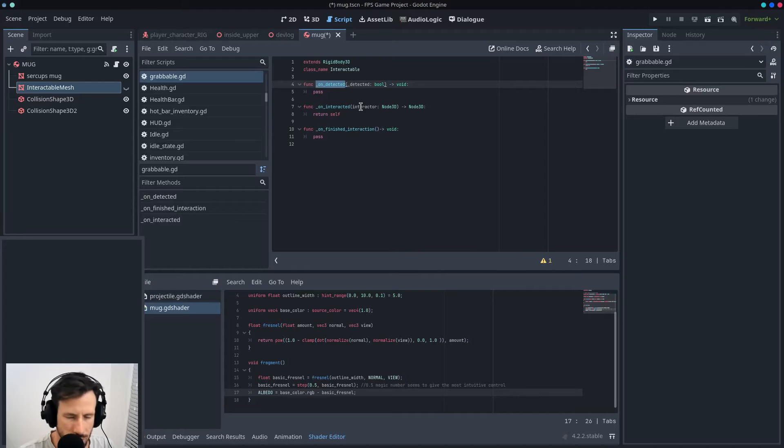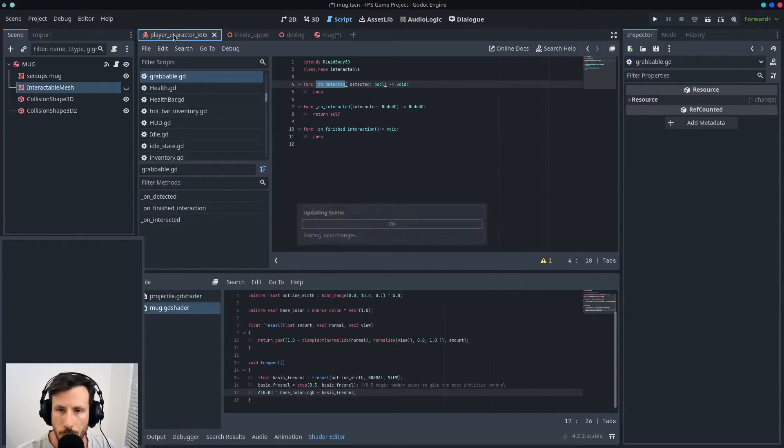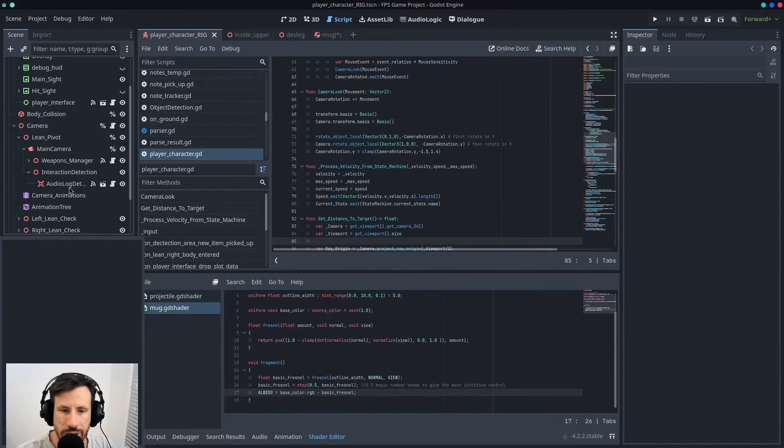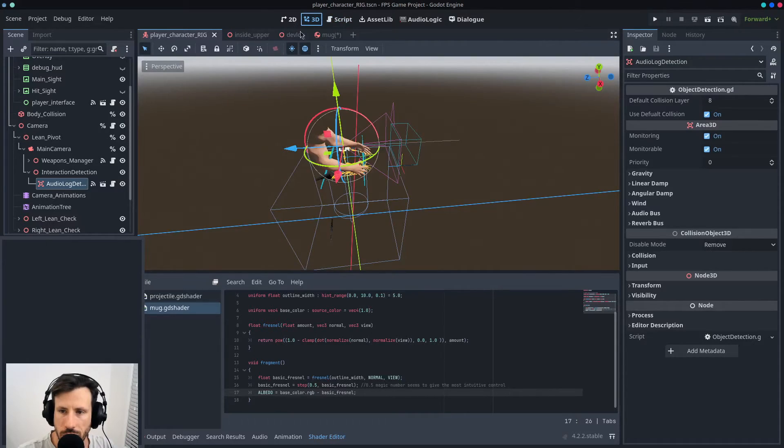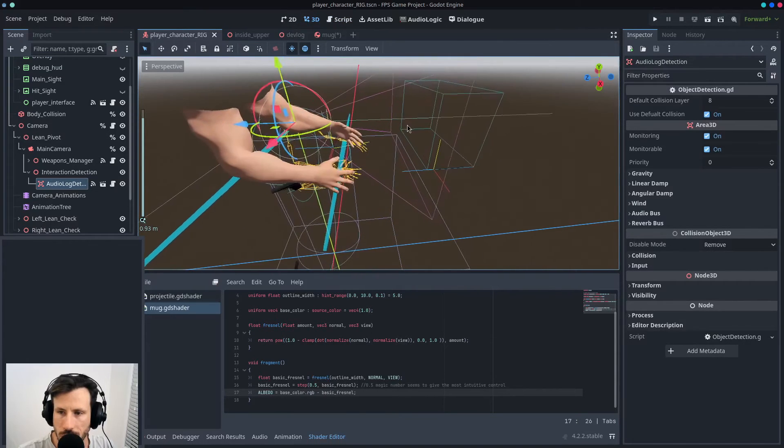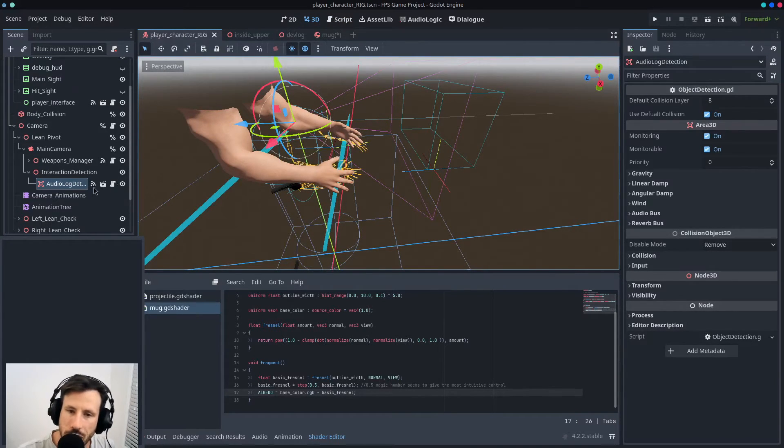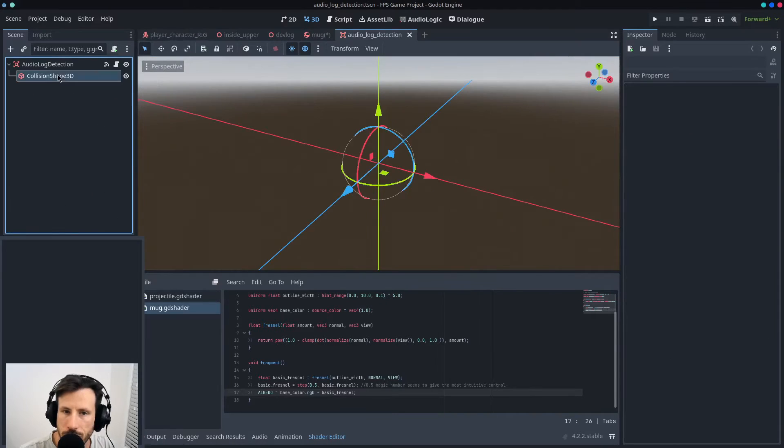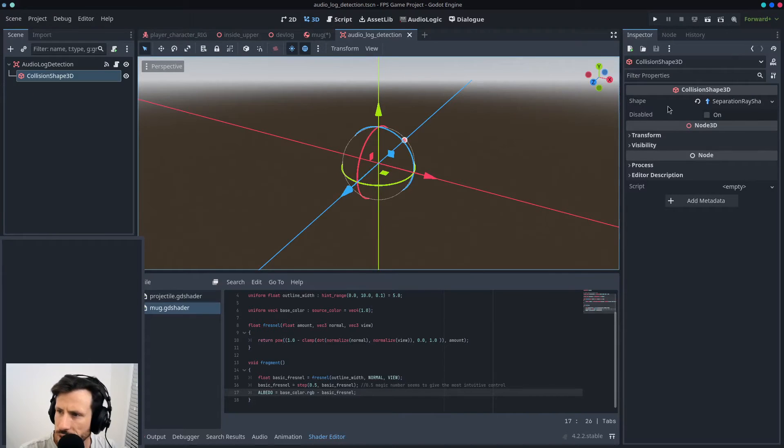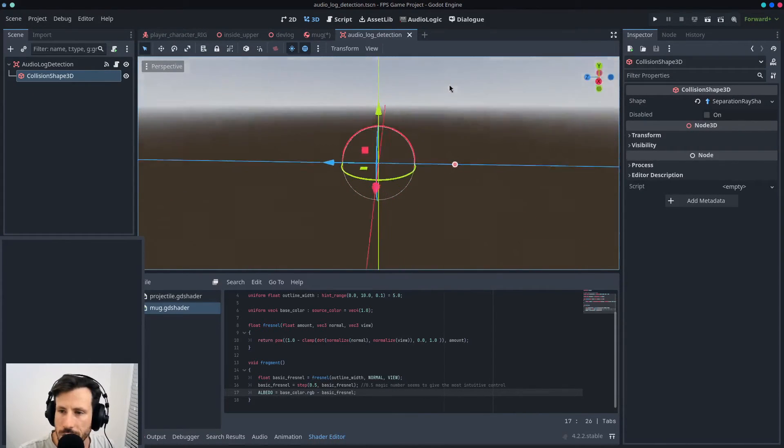So on the player there's an Area3D, you can see it here. And this Area3D is actually in the shape of a separation ray, so it's just a single line, so that way you get good detection.